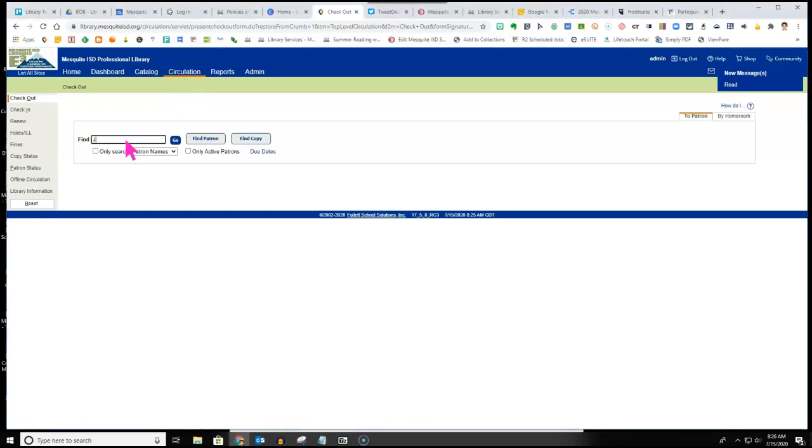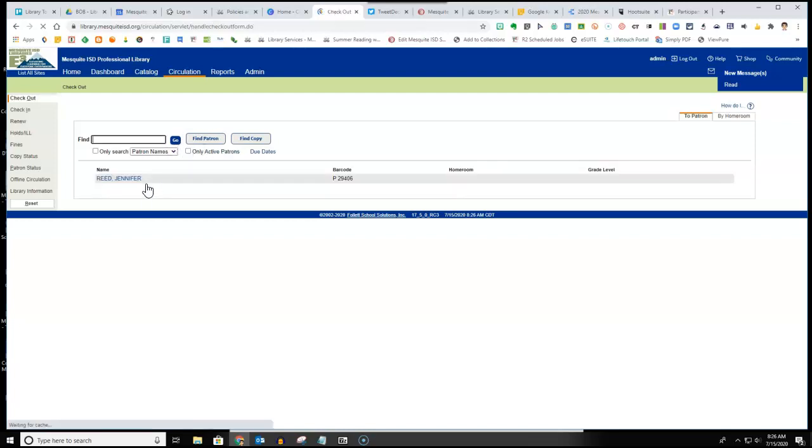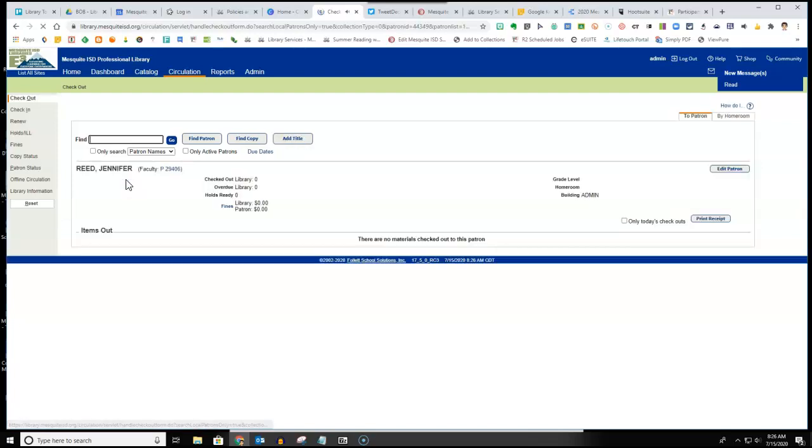Then type in the patron information to find the patron. Once the patron information has shown up, click on the link.